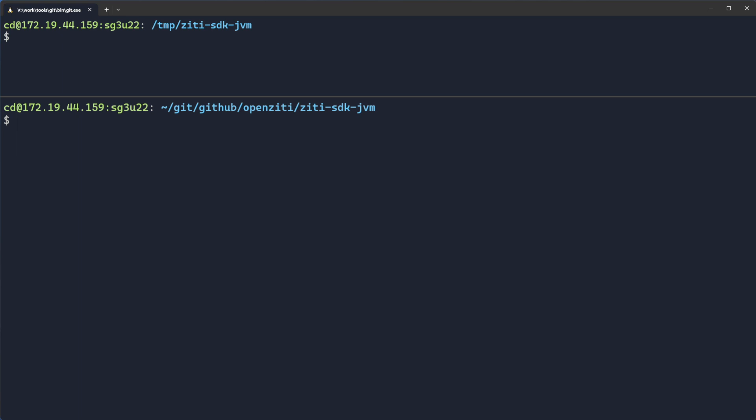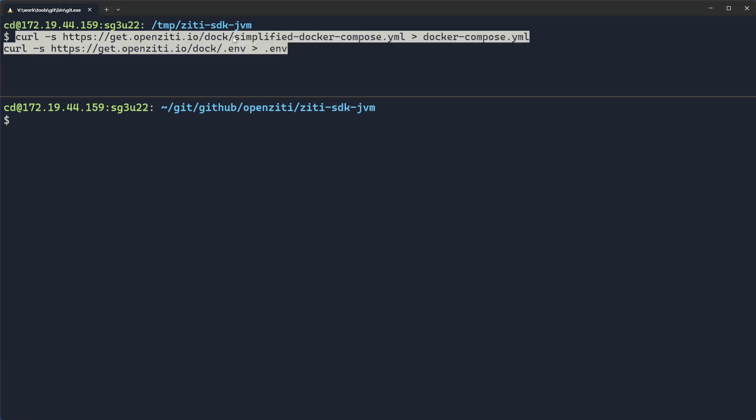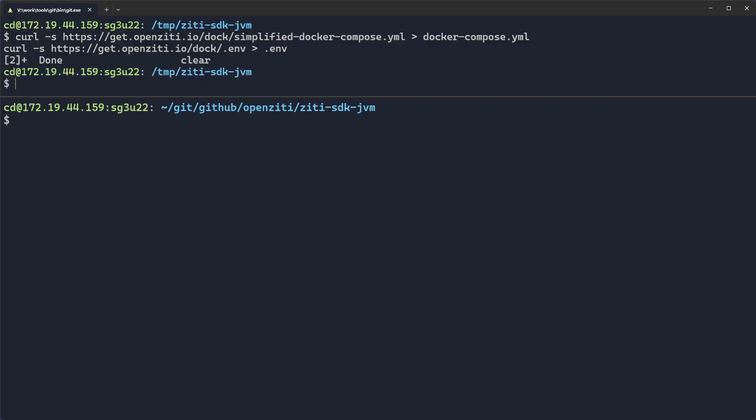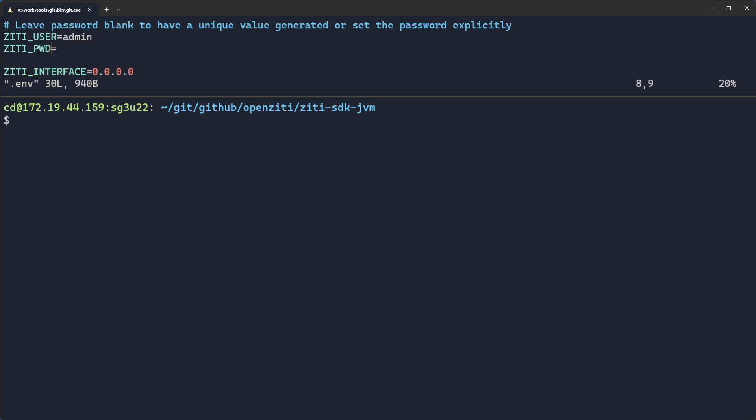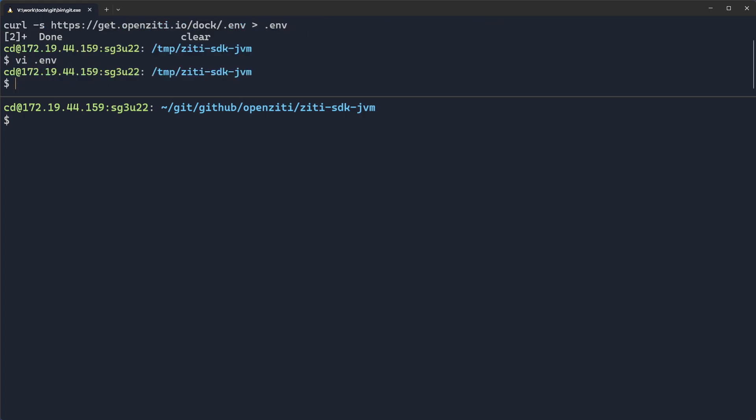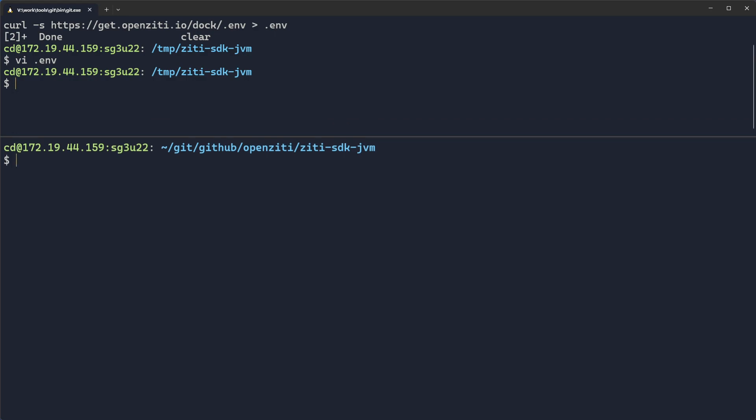First thing I need to do is curl down the Docker Compose file and the environment file that's going to be used for the associated Compose file. Once I've done that, I'm going to edit the env file and just add a password. If it doesn't have a password, it'll generate it. So you definitely want to add that password.